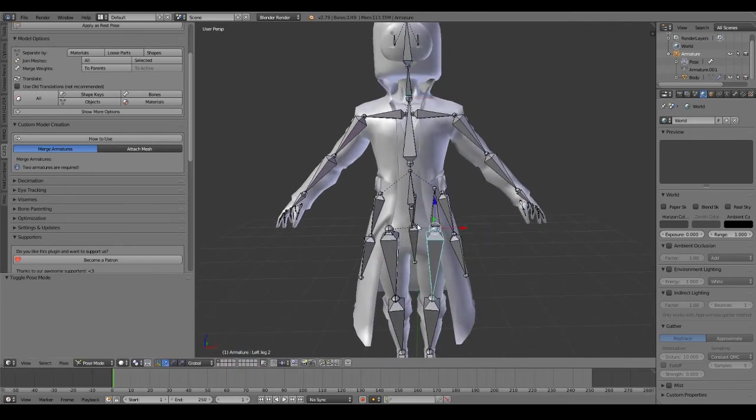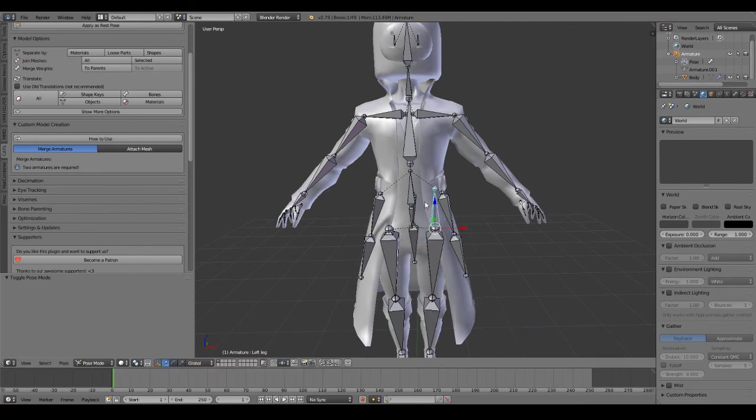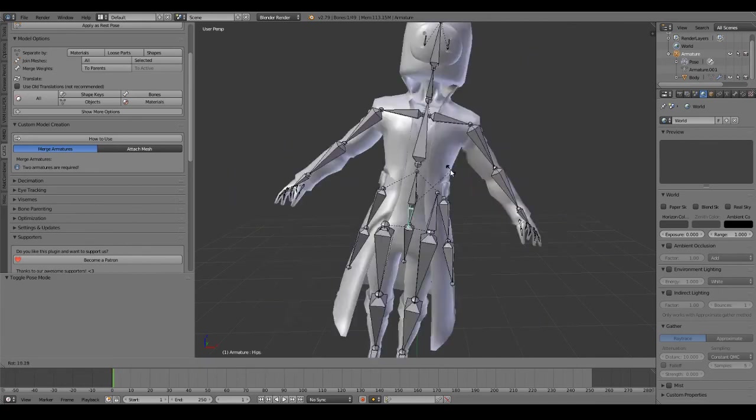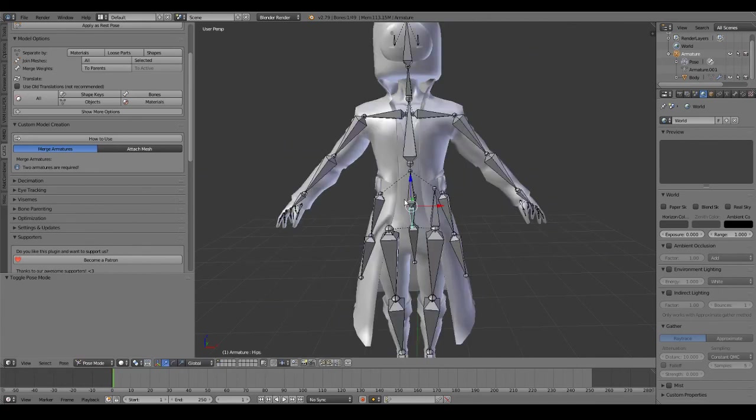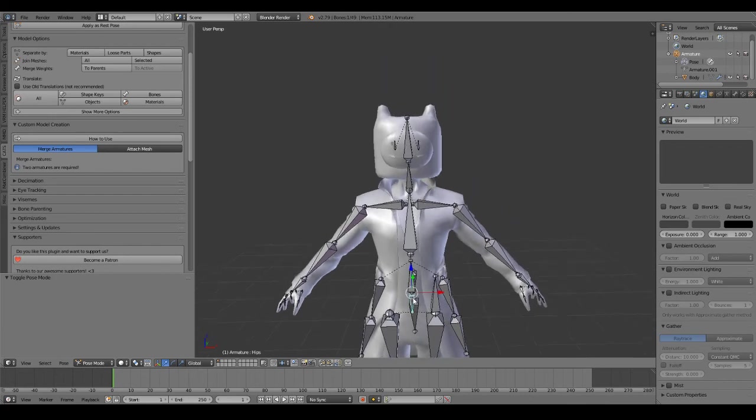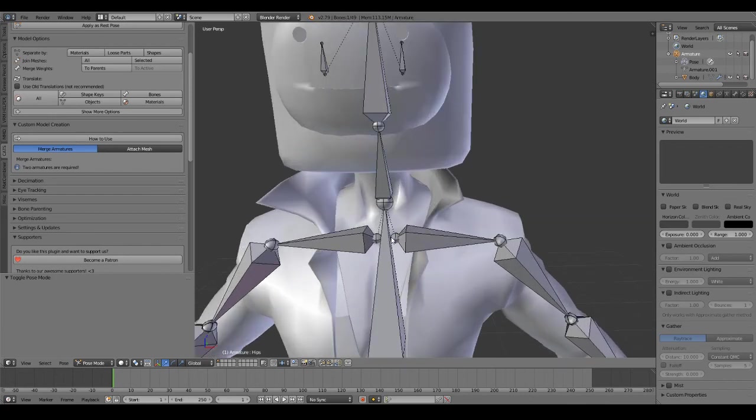So, everything looks fine, and that's how you Frankenstein a model. Hope you all enjoyed the video.